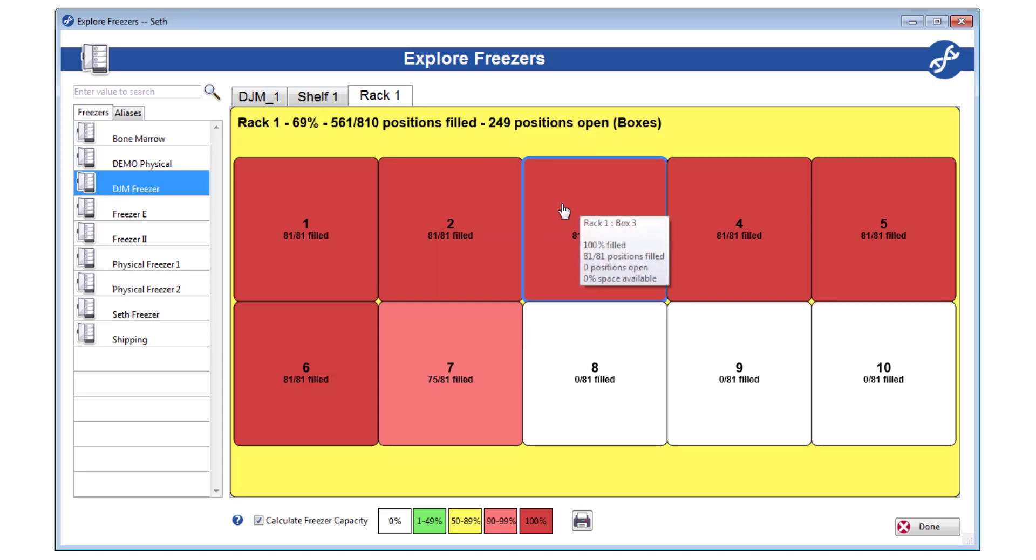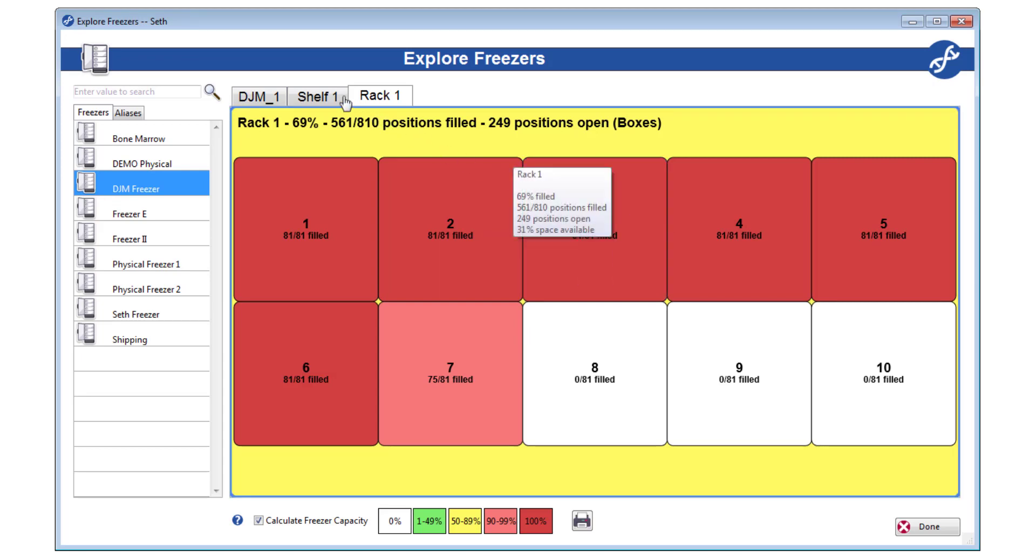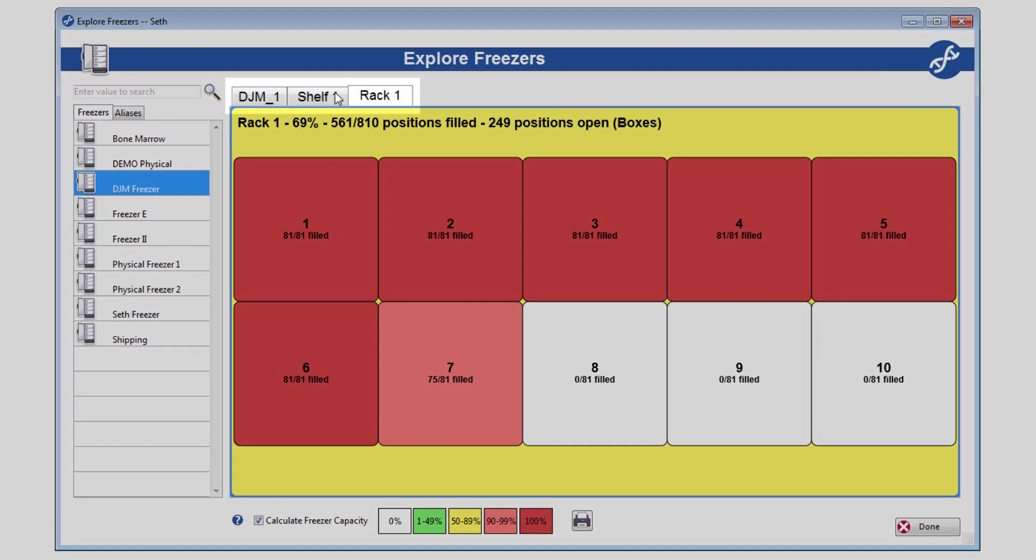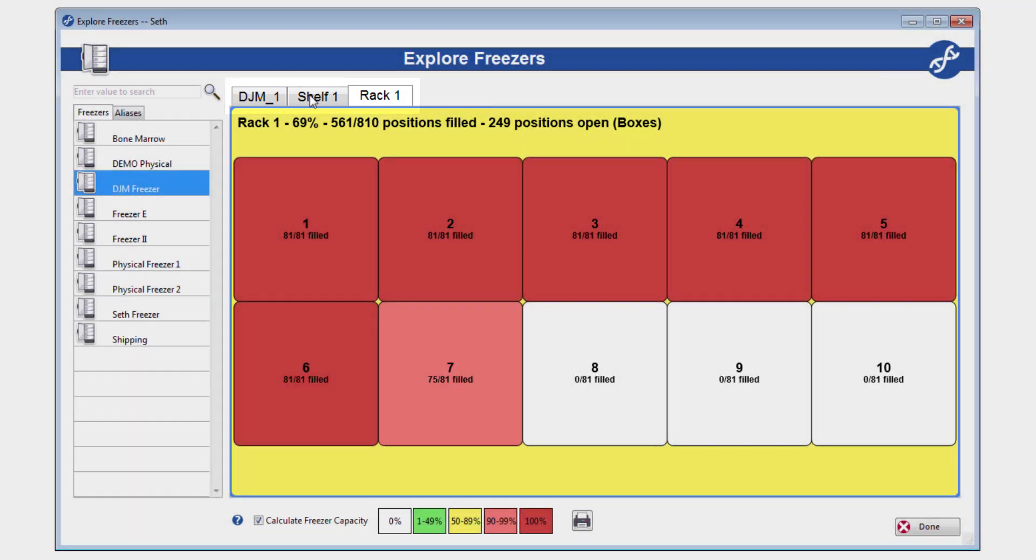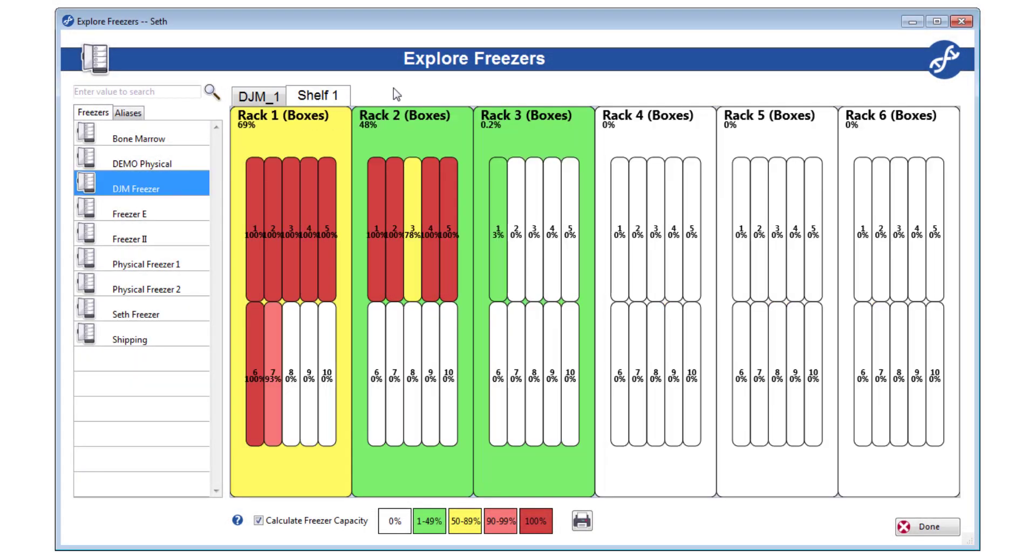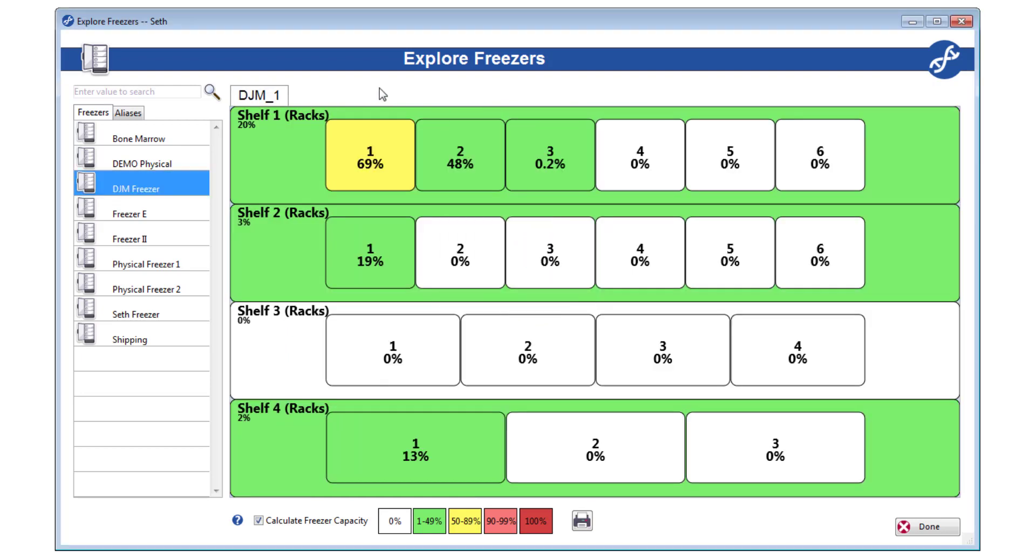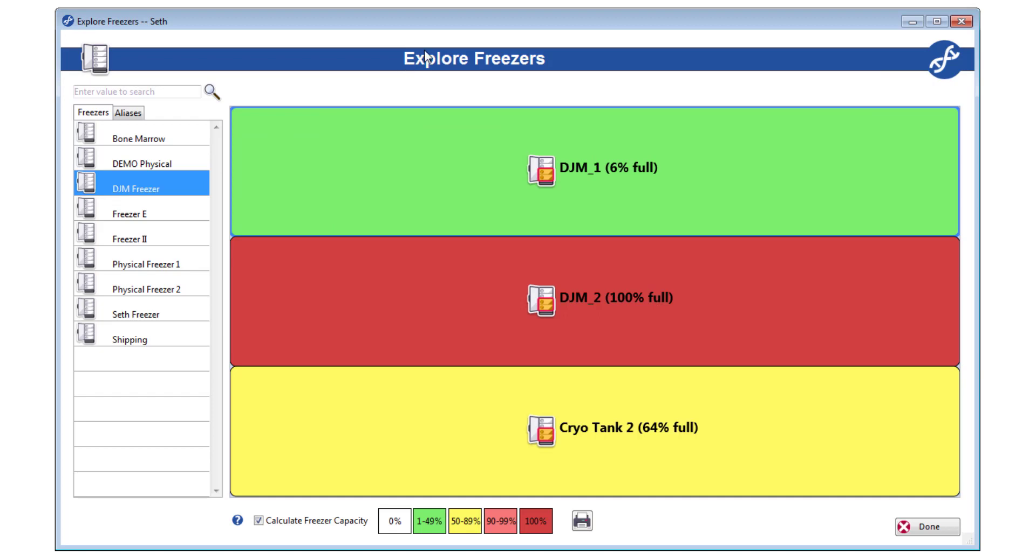If you ever need to go back to open a different subdivision, use the tabs at the top to reverse navigate. They will appear automatically as you explore, leaving a breadcrumb-like trail for you to always find your way back. If you need to select a different freezer section altogether, simply re-click the physical freezer in the list to the left to get back to the section level.